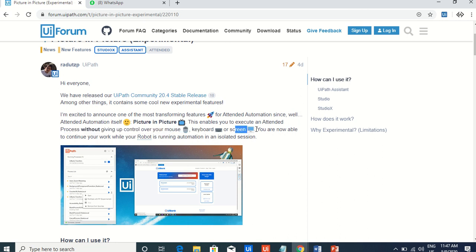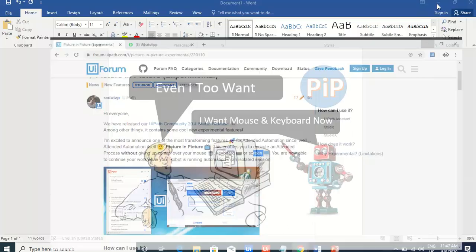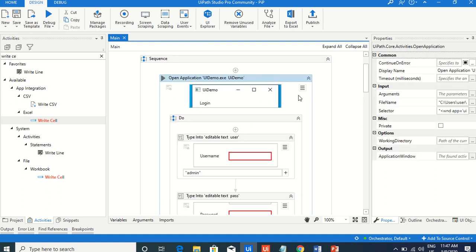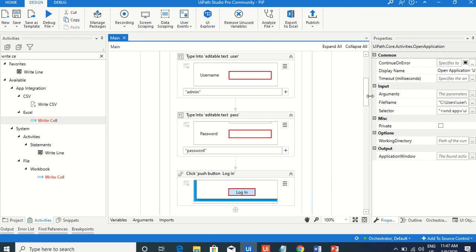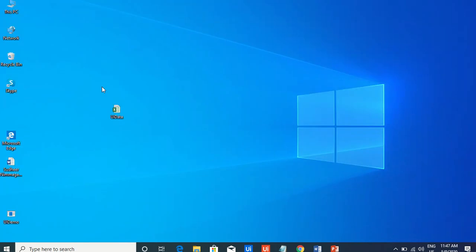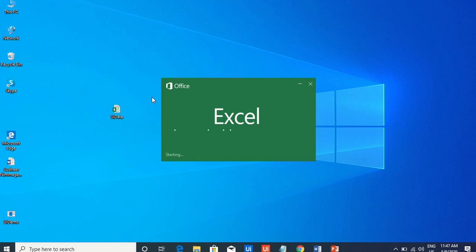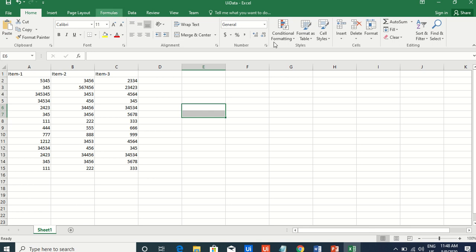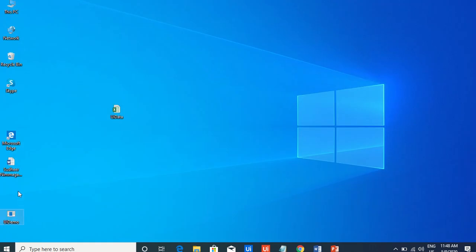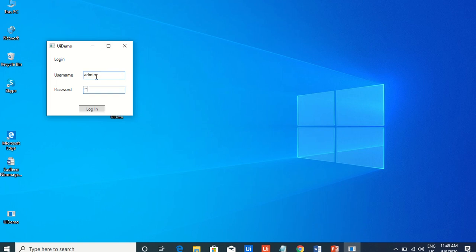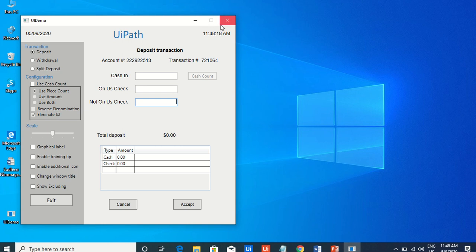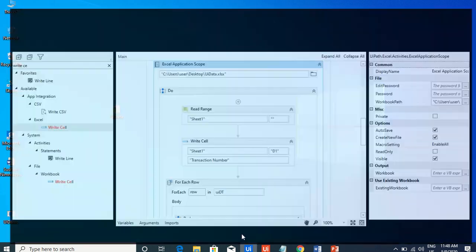Let's first see the situation without PiP. I developed a small use case: opening the UI demo app, logging in with username and password, then opening an Excel file on my desktop which has three values. The robot will delete the D column, save it, type all three values into the app, click Accept, and write the transaction number back into Excel.